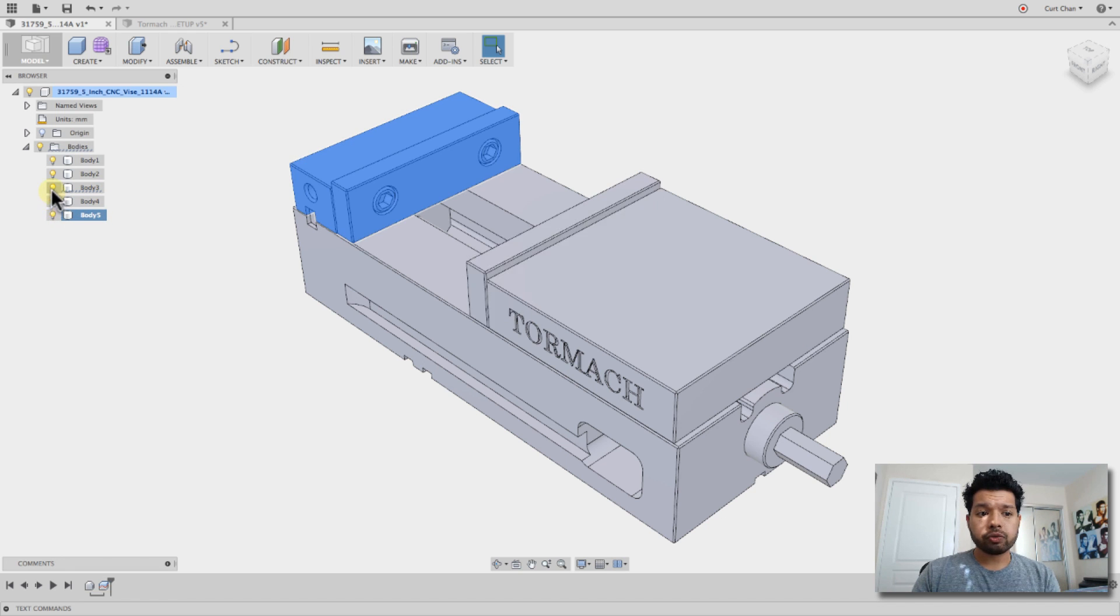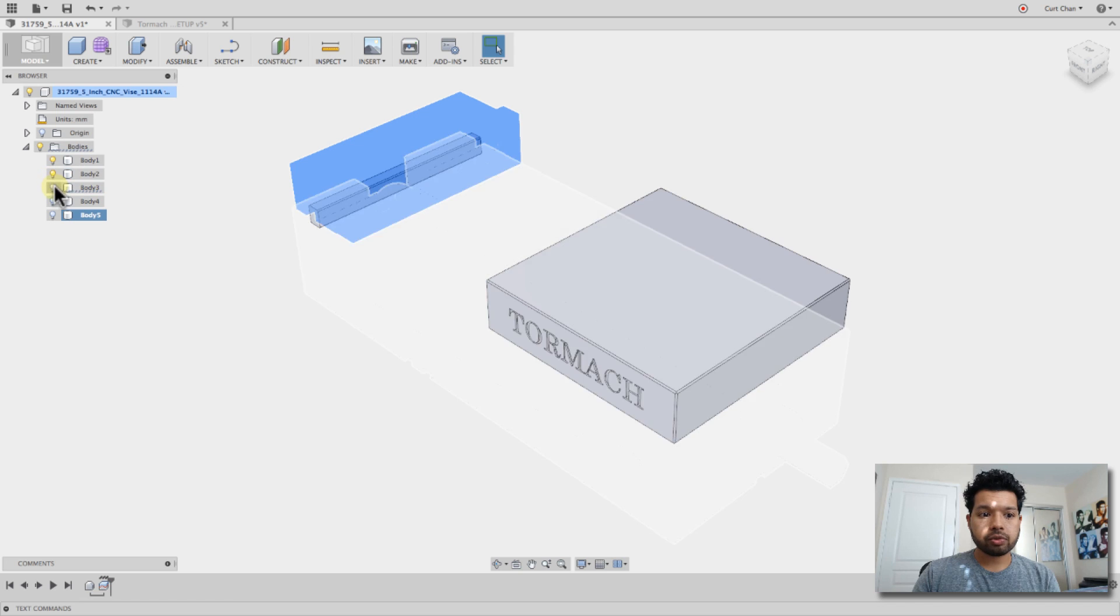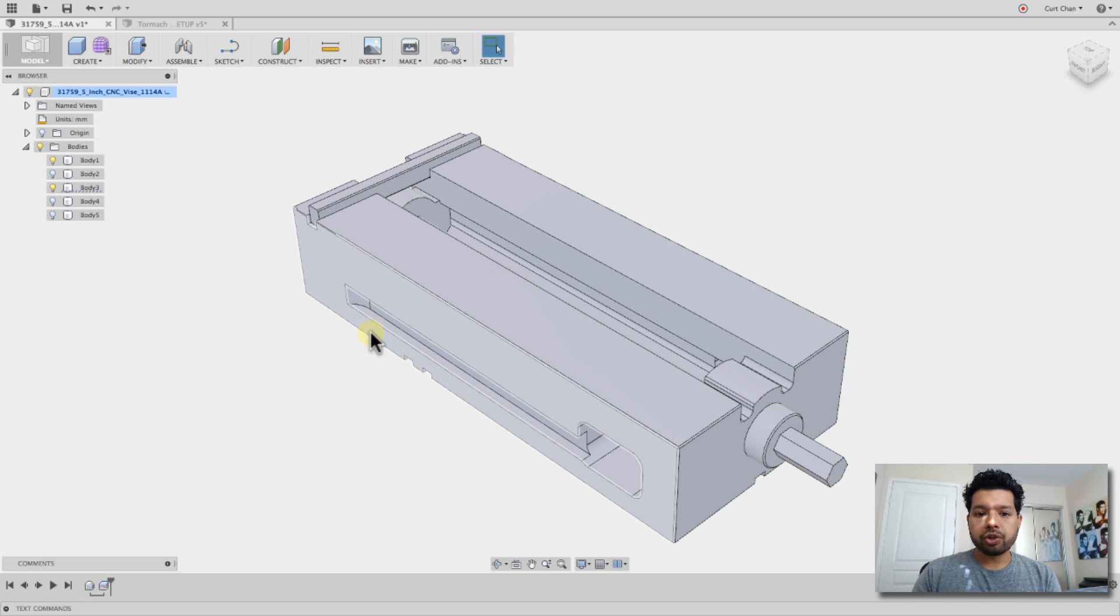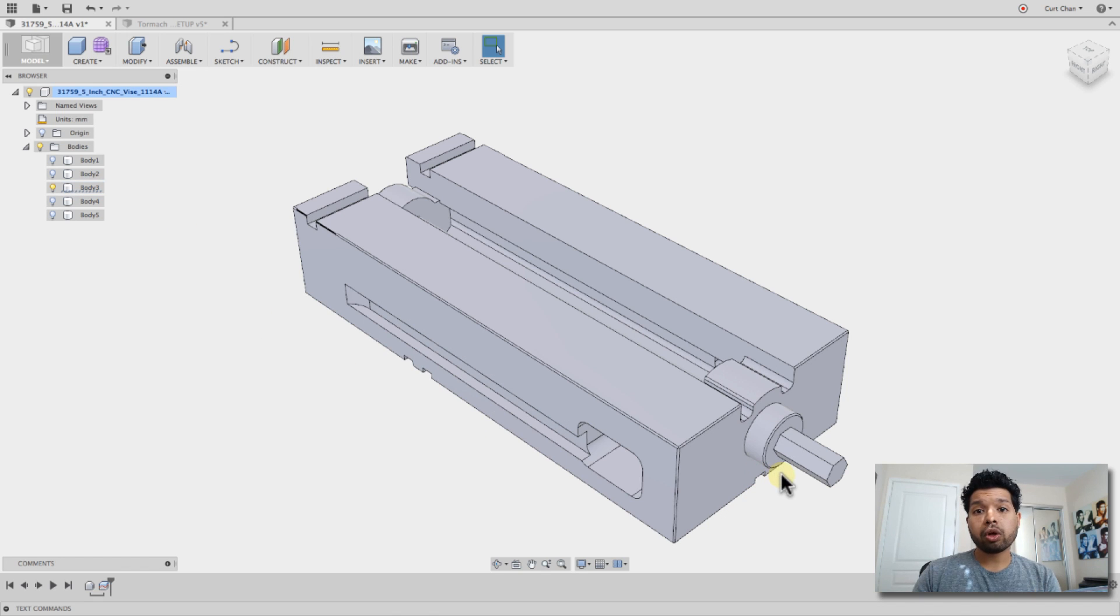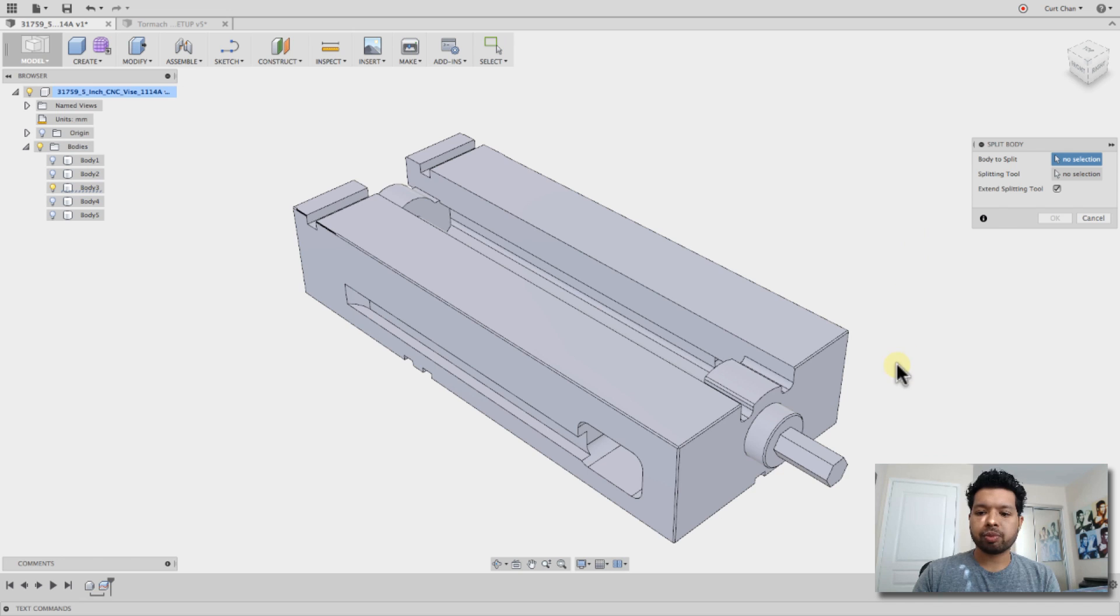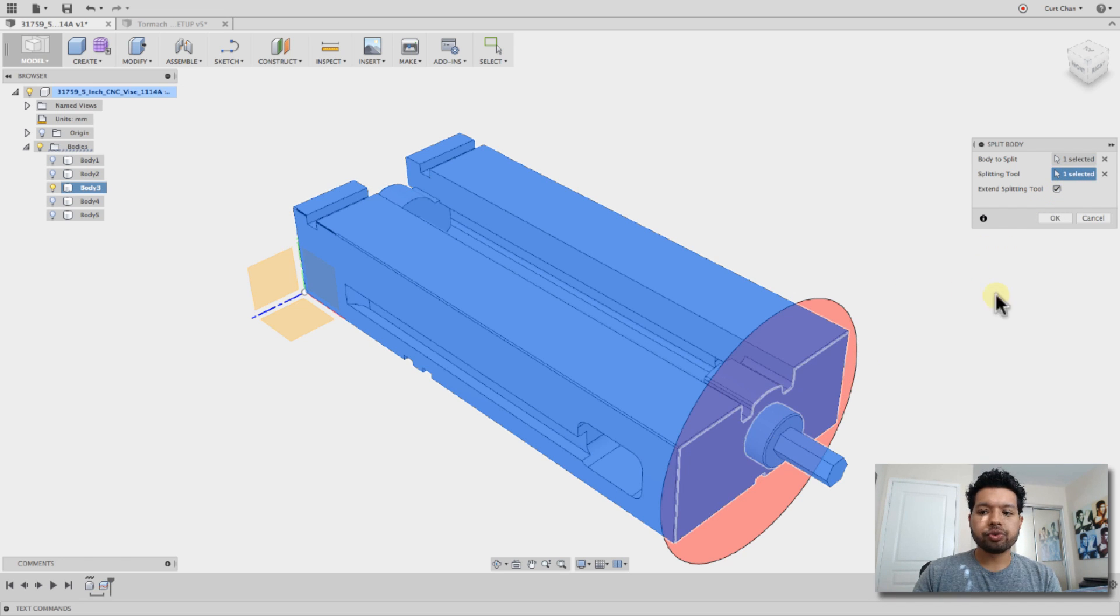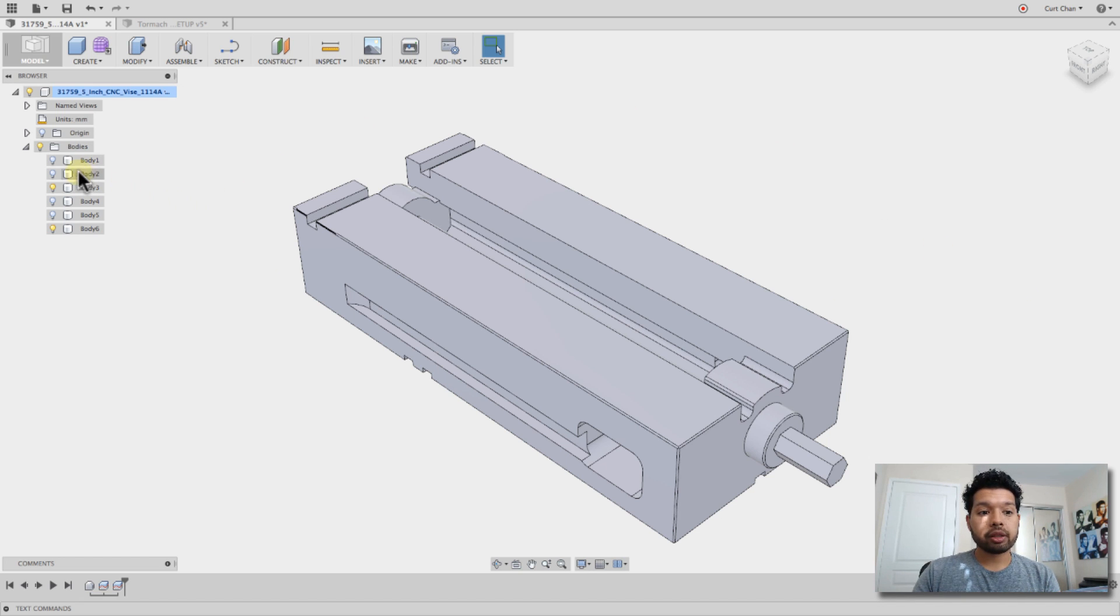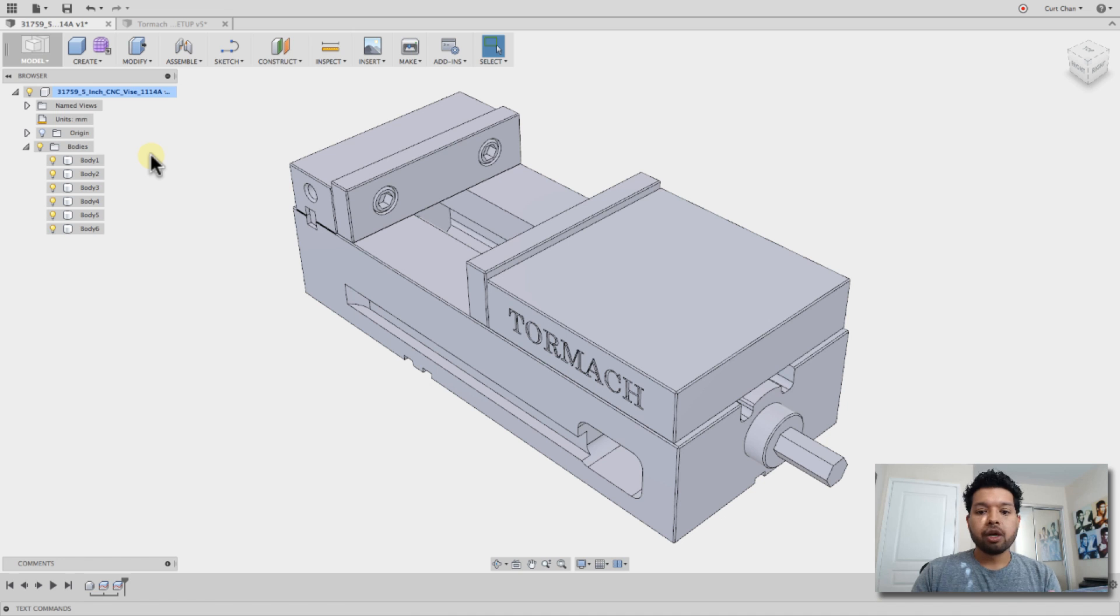The only thing though is if we look at, if I turn off some of these other ones, you can see that this is still all one body, but I want the knob to be separate. So right-click again, say repeat split body. I'm going to split this body. What's my splitting tool? I'll use this face. So now I have that knob that I want to show the movement with, and I'm going to turn on all my other bodies so you can see.